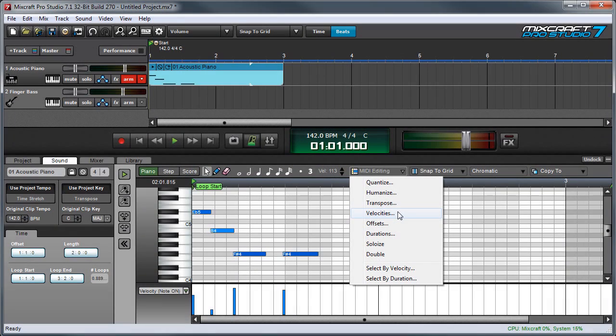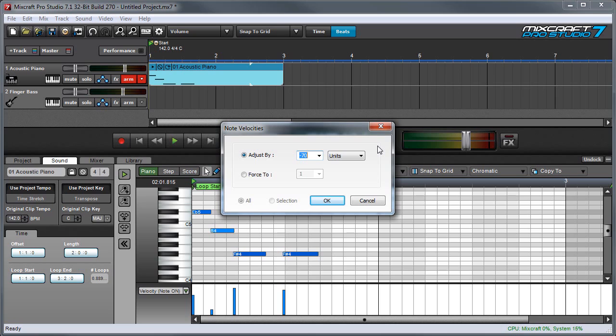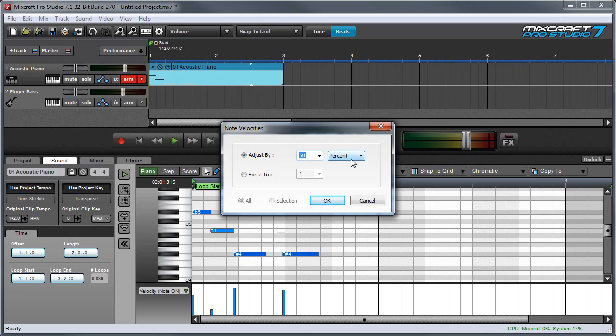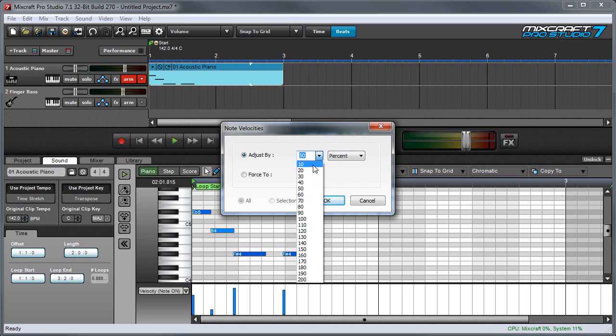The next MIDI editing function is Velocities. Velocities is used to add or subtract a MIDI note velocity. And it can be done either by percent or in units. If we set it to percent with this pop-up menu over here, we can adjust between 10% and 200%.